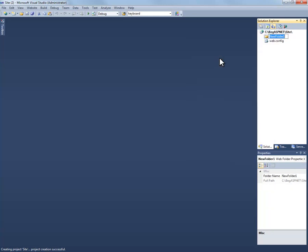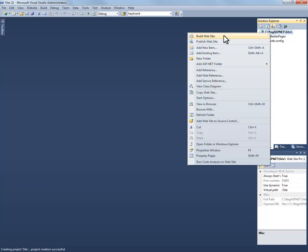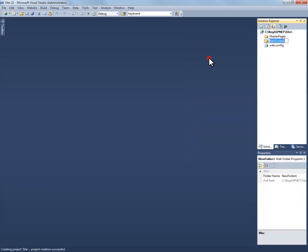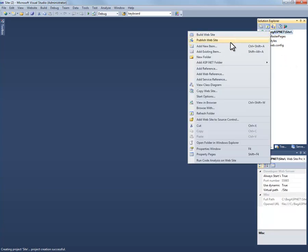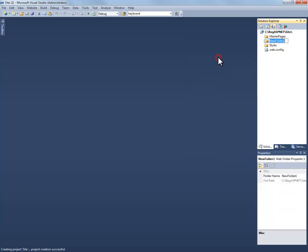The first folder is going to be our master pages folder. Let's go ahead and do this a couple times. Right click. New folder. We'll create one called styles where we'll store our style sheets. Create another folder. And we'll call this one controls where we'll store our user controls.